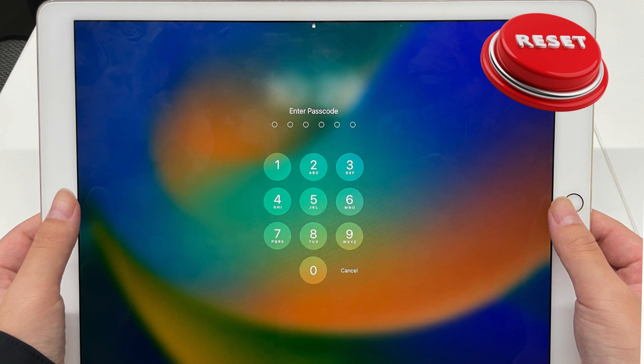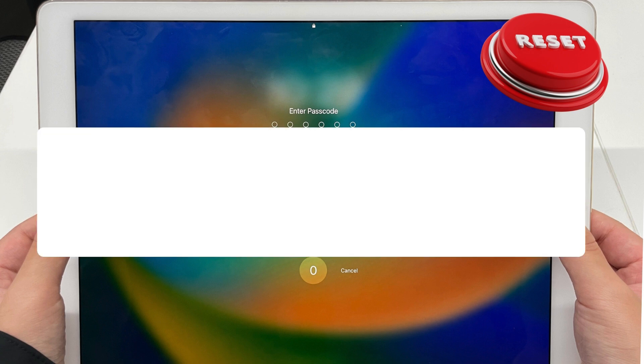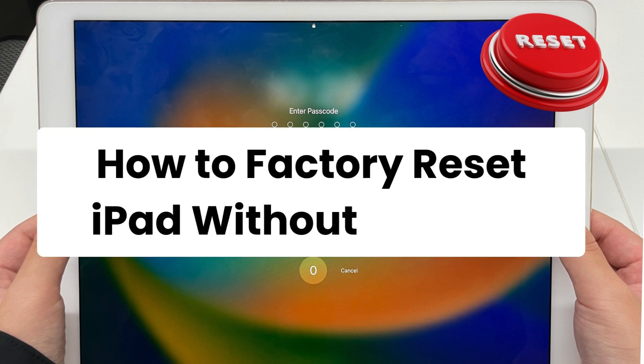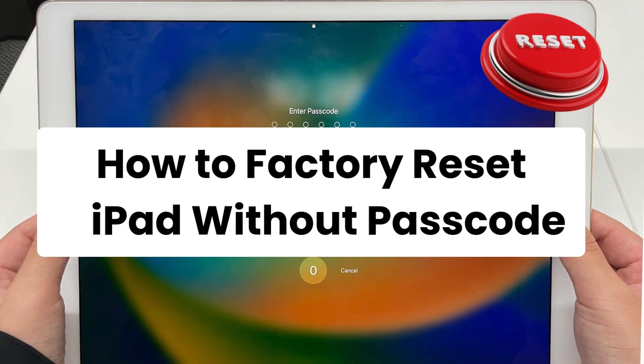Hi, welcome back to the EaseUS channel. Today, our tutorial focuses on how to factory reset iPad without passcode.